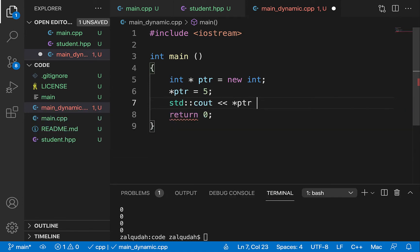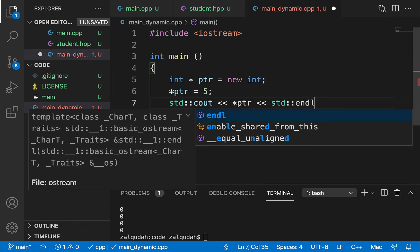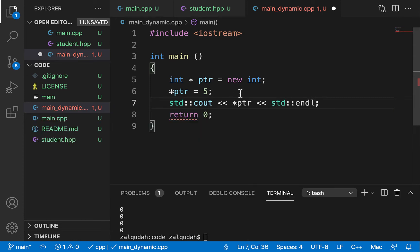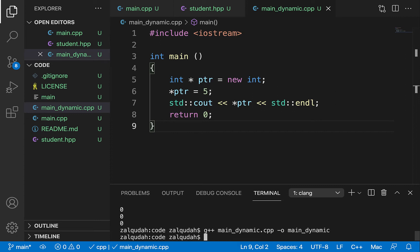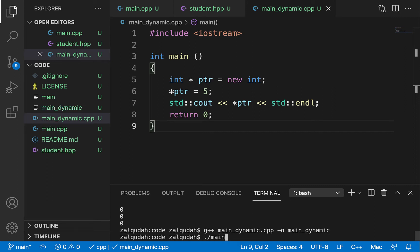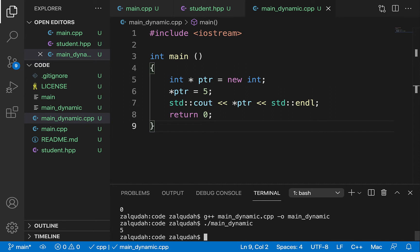From that point on I can access that space by dereferencing the pointer — I can say star ptr equals 5, or std::cout star ptr. I compile it with g++ main_dynamic.cpp -o main_dynamic, it compiles with no issues, and running it gives me the value 5.